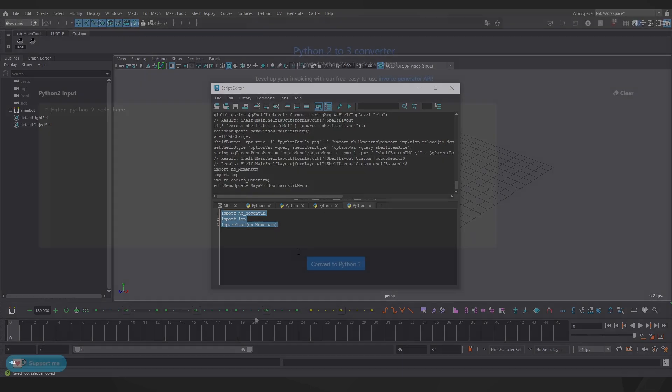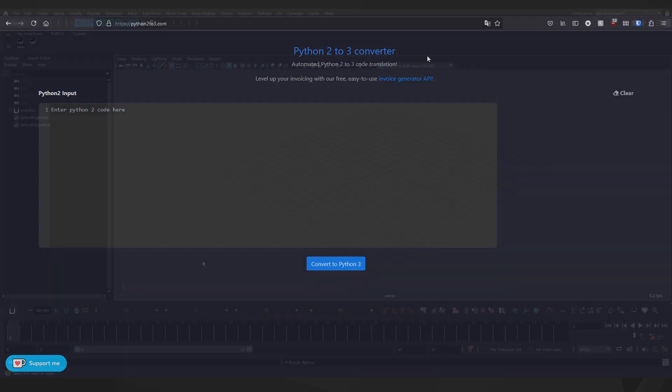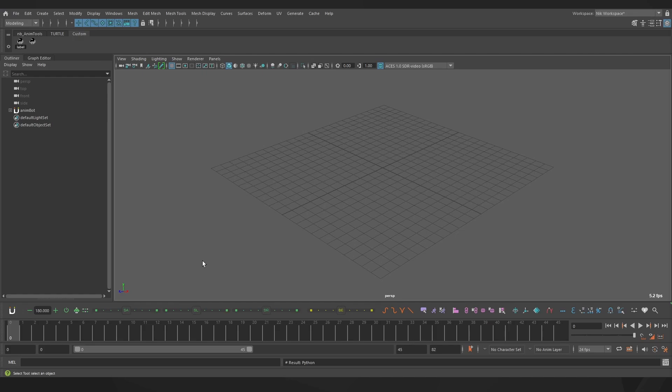You could try using a converter like this one at python2to3.com, or if you have a bit of knowledge you can do it yourself. Also, I would recommend restarting Maya any time you add a script, just to be sure that everything has been picked up correctly.